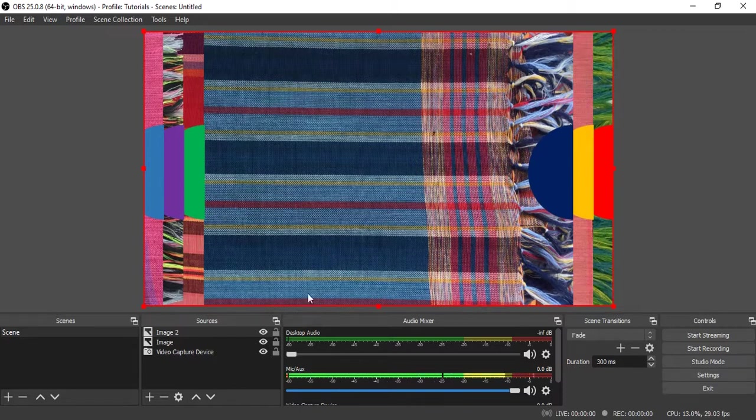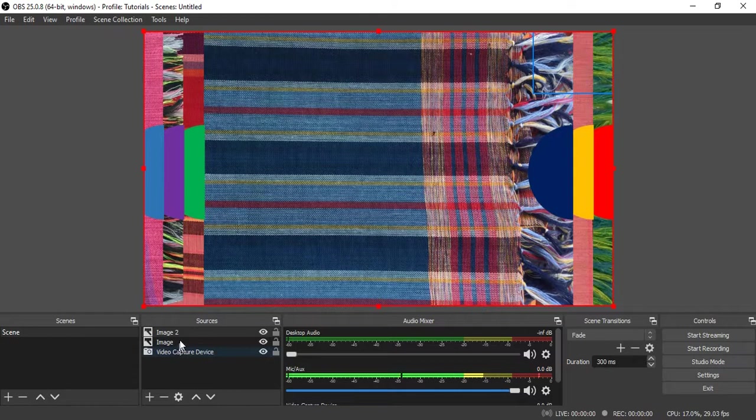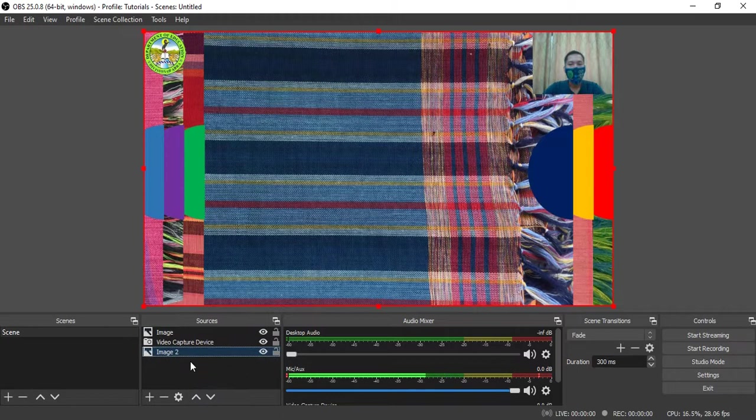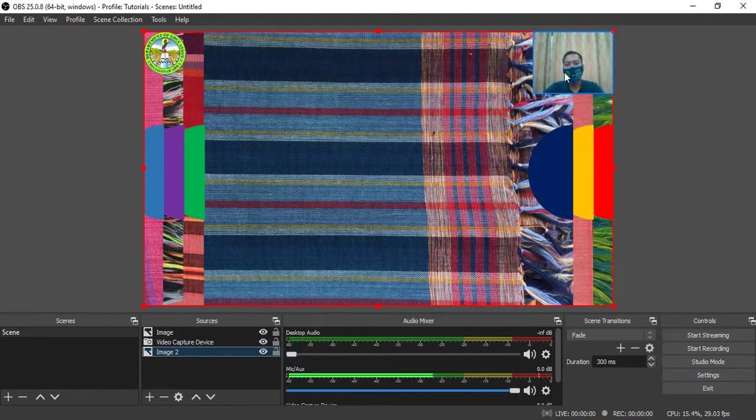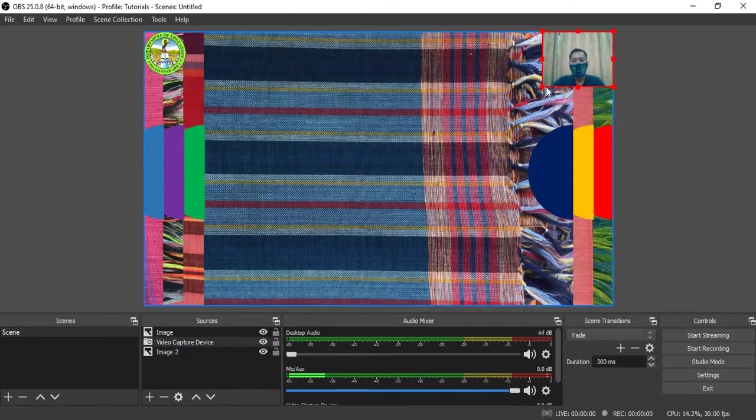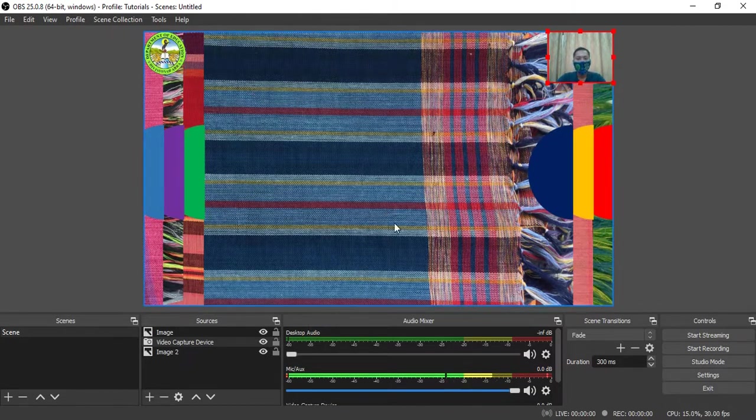Now if you notice, my camera and the seal are already covered. What we're going to do is, since this is the background, we just drag it down, click and drag. So the arrangement of the layer will appear on your canvas. It's the same concept as Photoshop, the layering of canvas. We now have the seal, your camera, and the background photo.